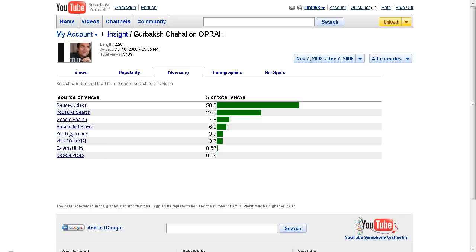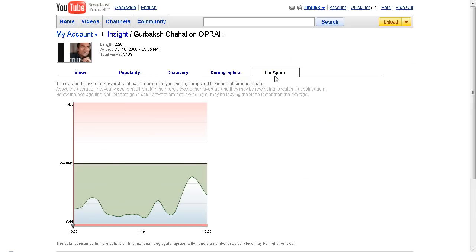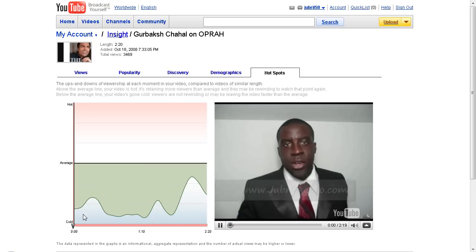You can see the types of demographics coming to your video. I don't have many viewers from the 13 to 17 age group — my number one traffic demographic is 35 to 44 years old, followed closely by 25 to 34, and then 45 to 54. The 18 to 24 demographic is pretty similar. It's a male-dominated video at 67 percent male to 33 percent female.